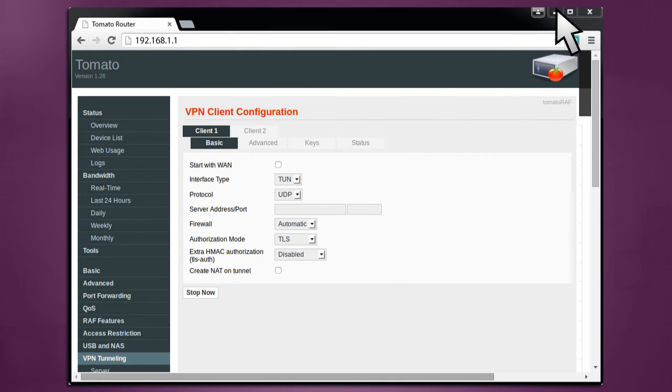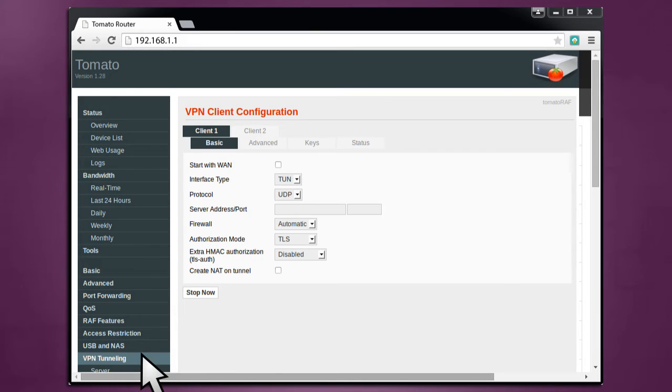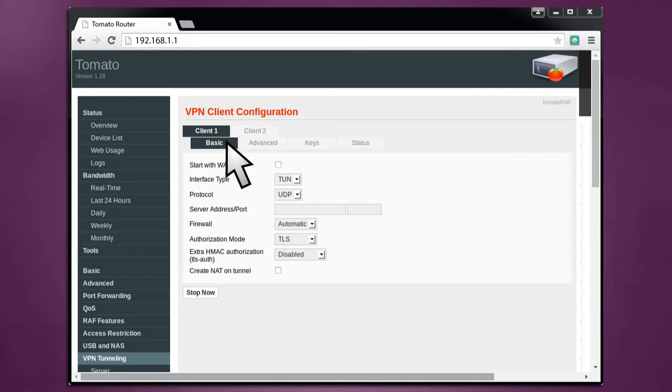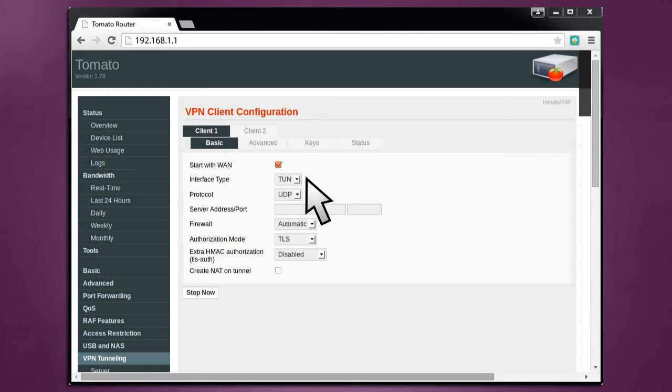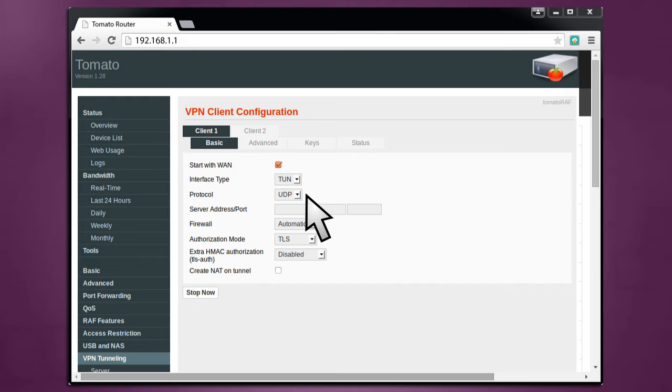Back on the tomato router menu, head to VPN Tunneling, Client, Basic, and enter the following information. Check the box next to Start with WAN. Interface Type should be set to TUN. Under Protocol, choose either TCP or UDP. This depends on the OVPN. For this example, we're using UDP.